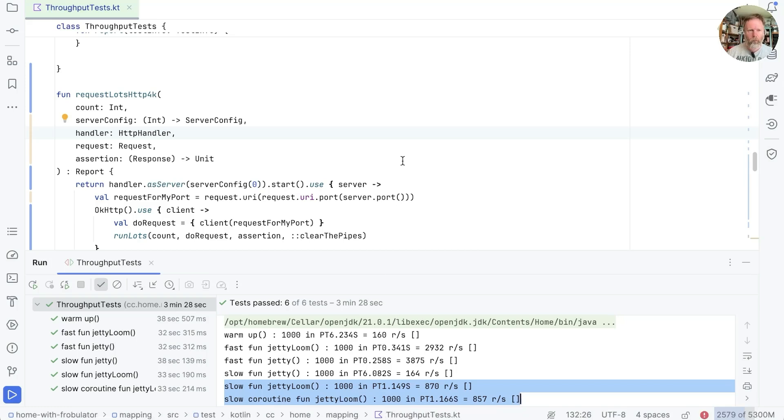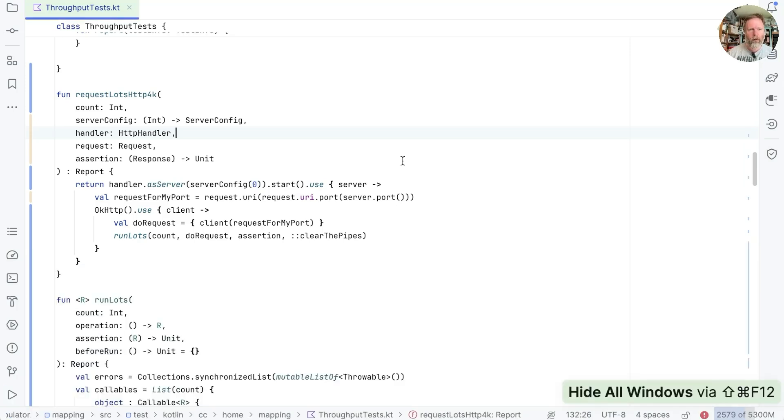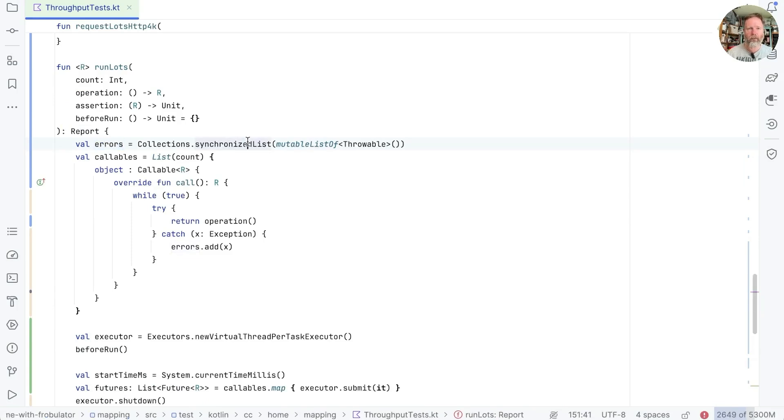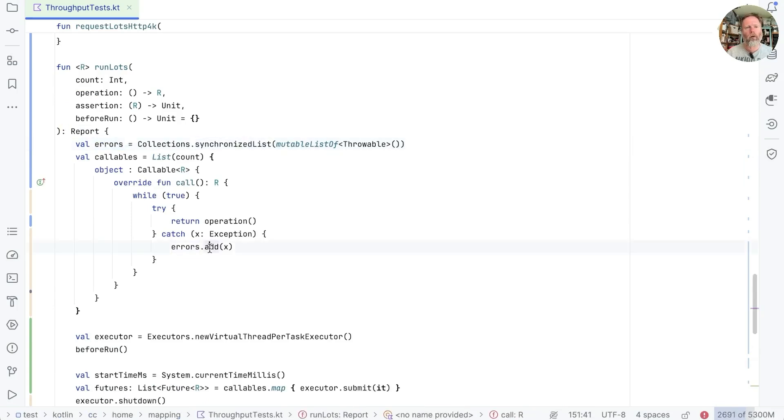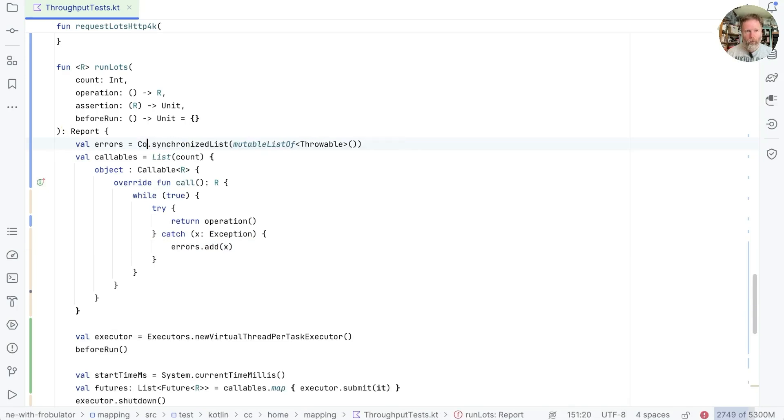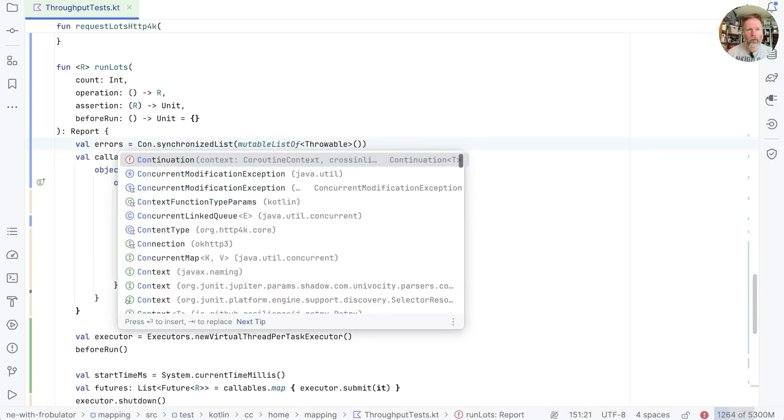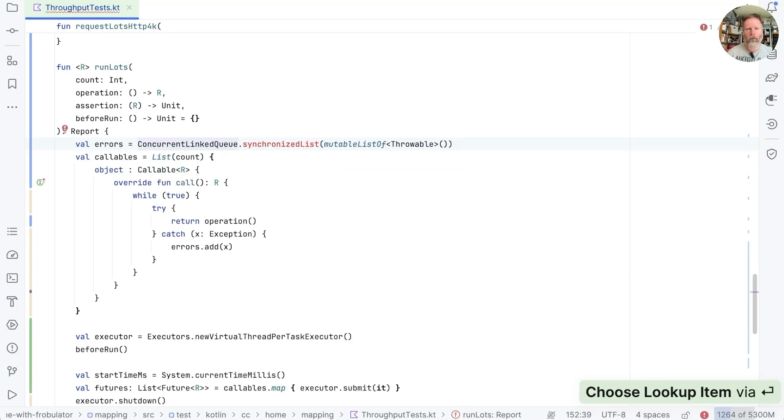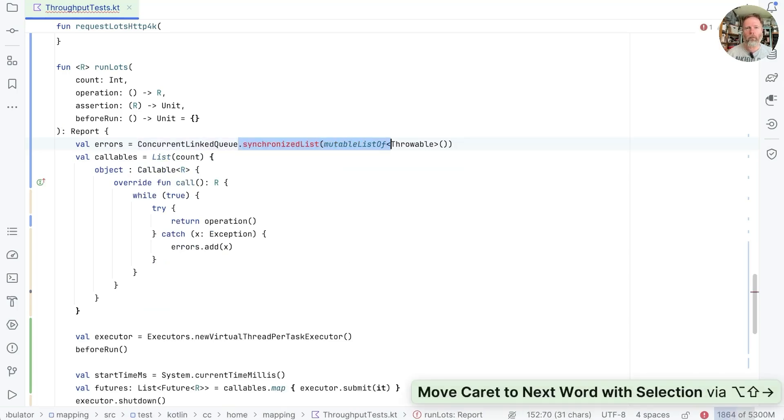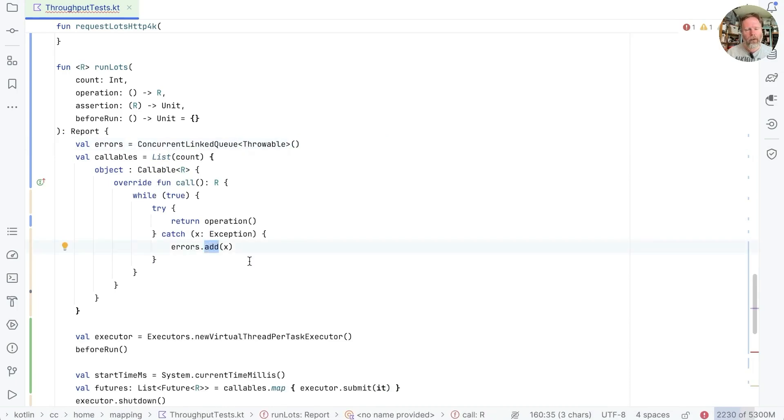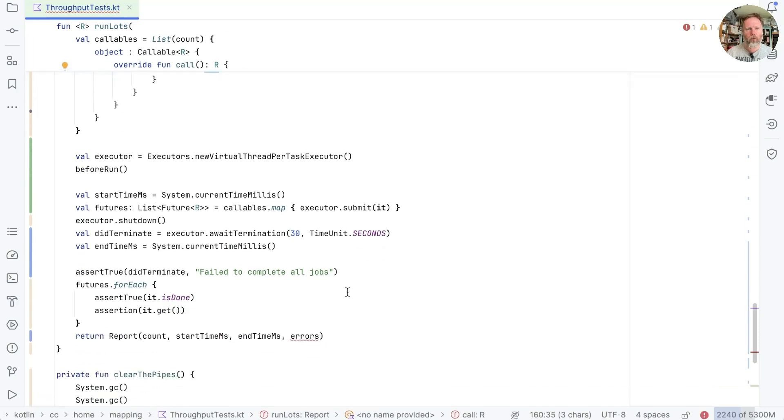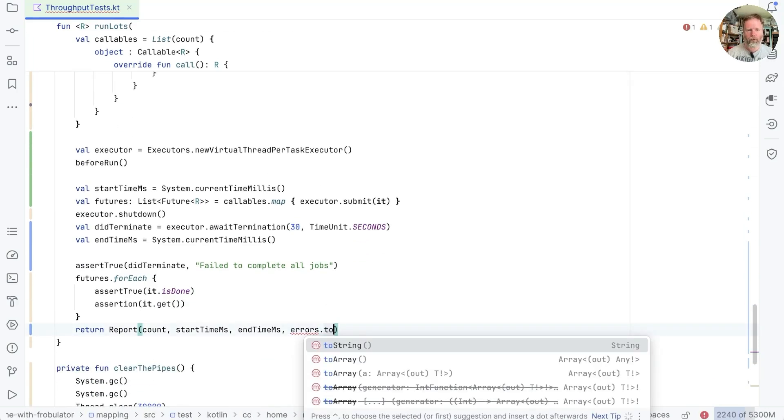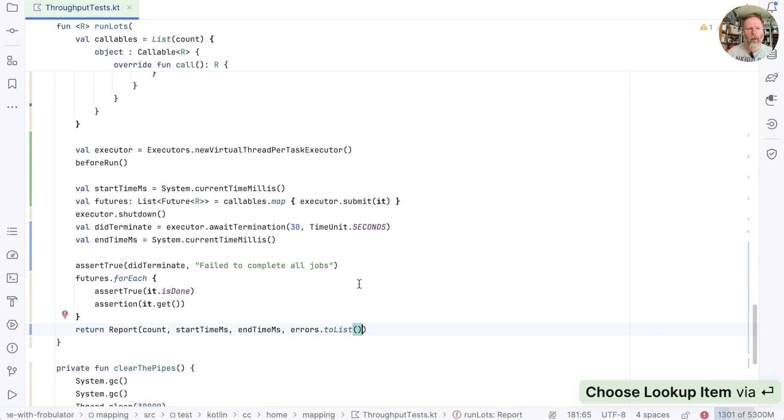One last wafer-thin thing, which is at the moment that errors is a synchronized list. That means it will block on this add. We'd really rather not do that, I think. So instead, let's use a concurrent linked queue. And a concurrent linked queue is non-blocking as we add things. We can still add here, but the end is still iterable. So I think we should be able to say errors.toList here.